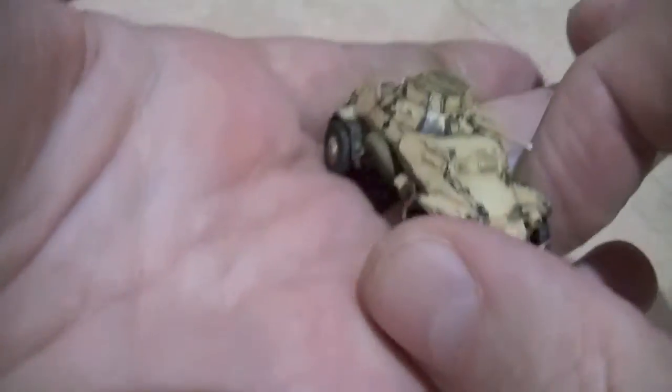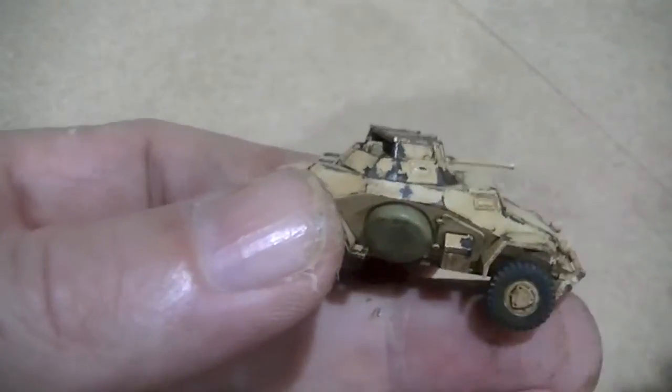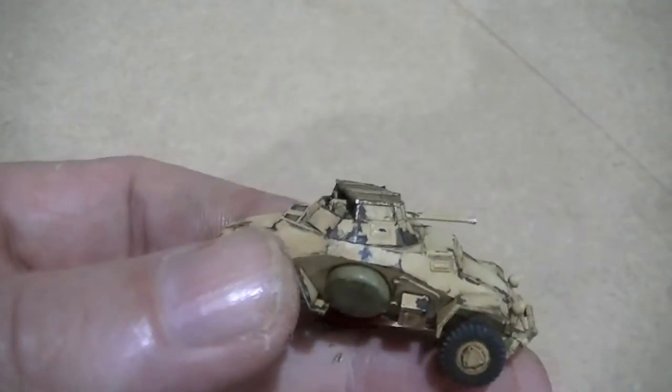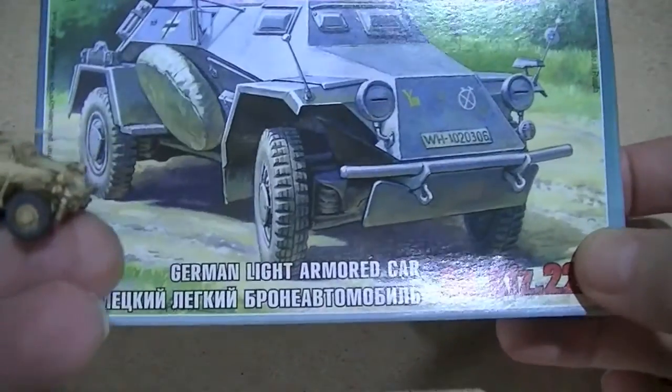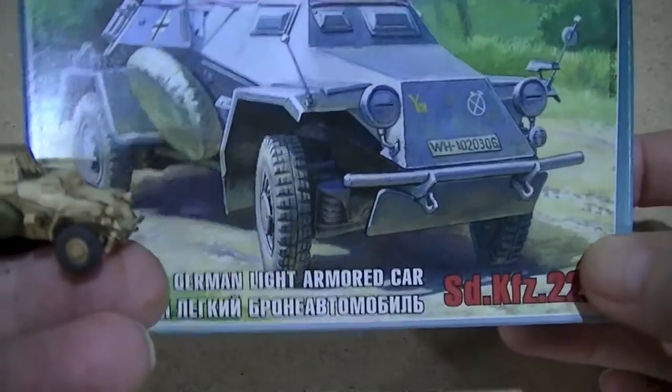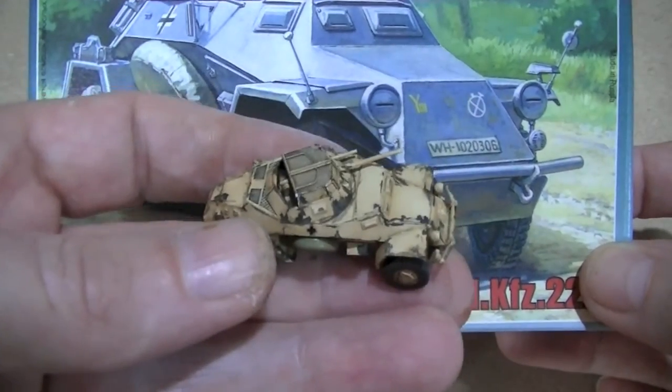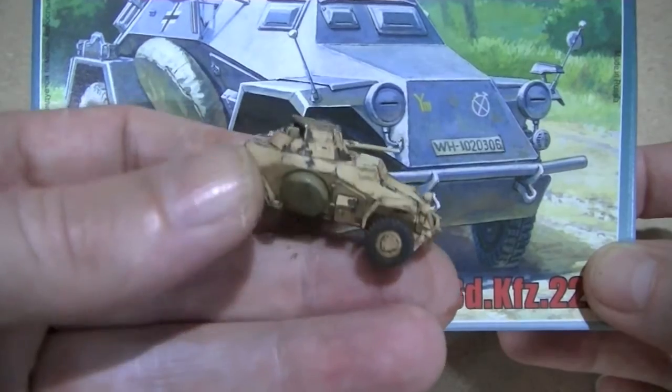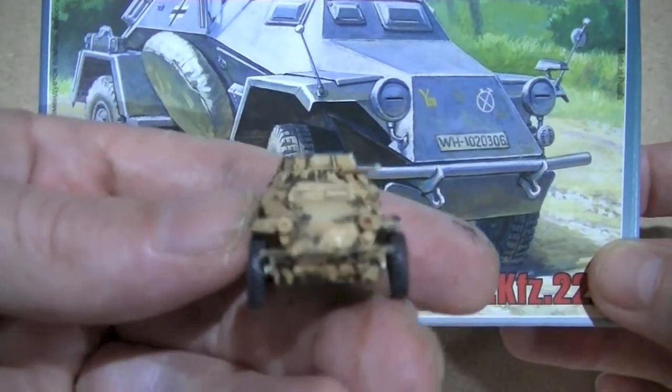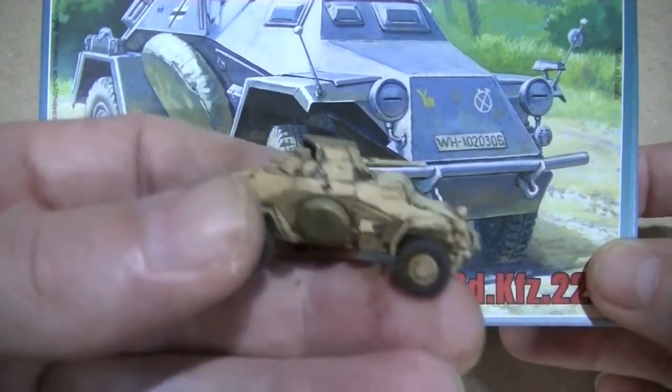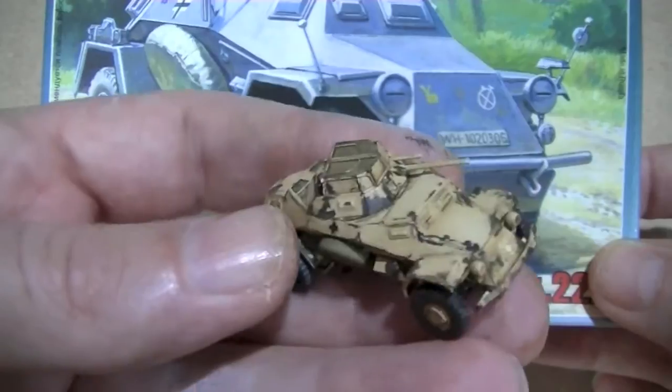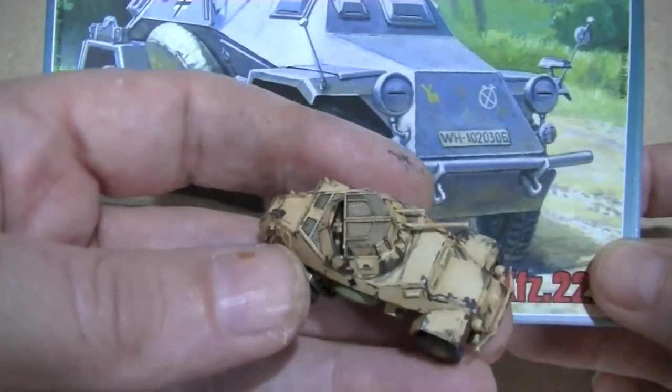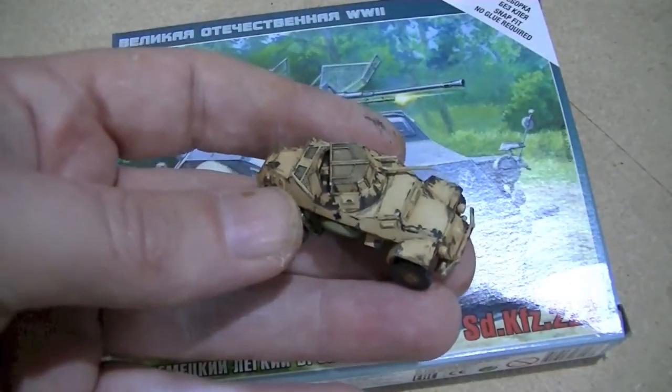Okay, so that's the first light armored car just joined by Africa core. Thanks for watching.